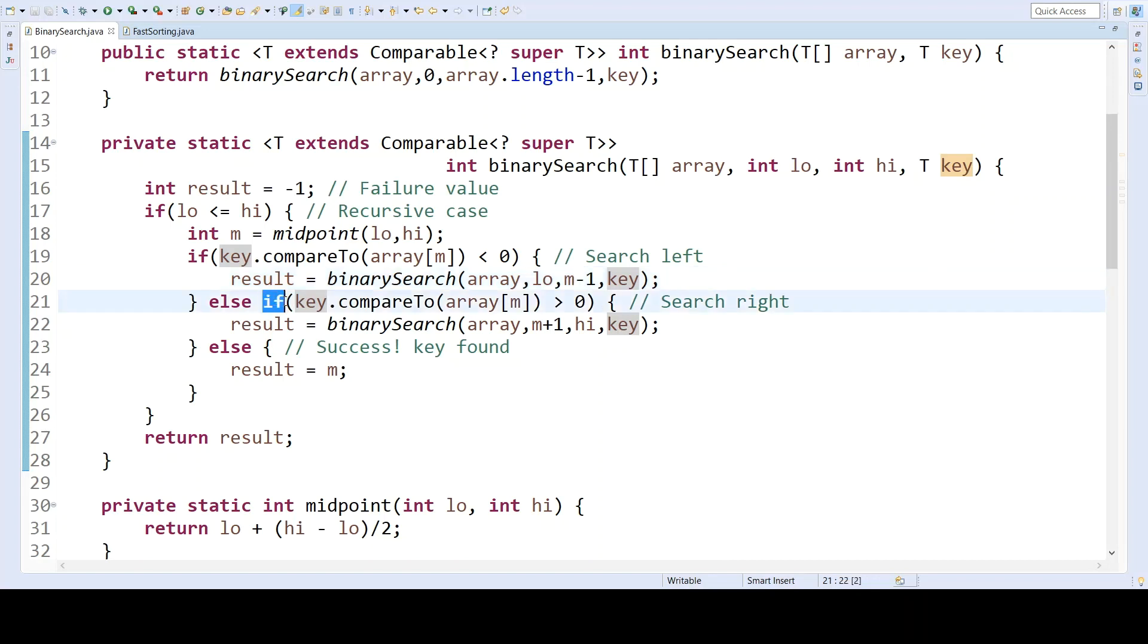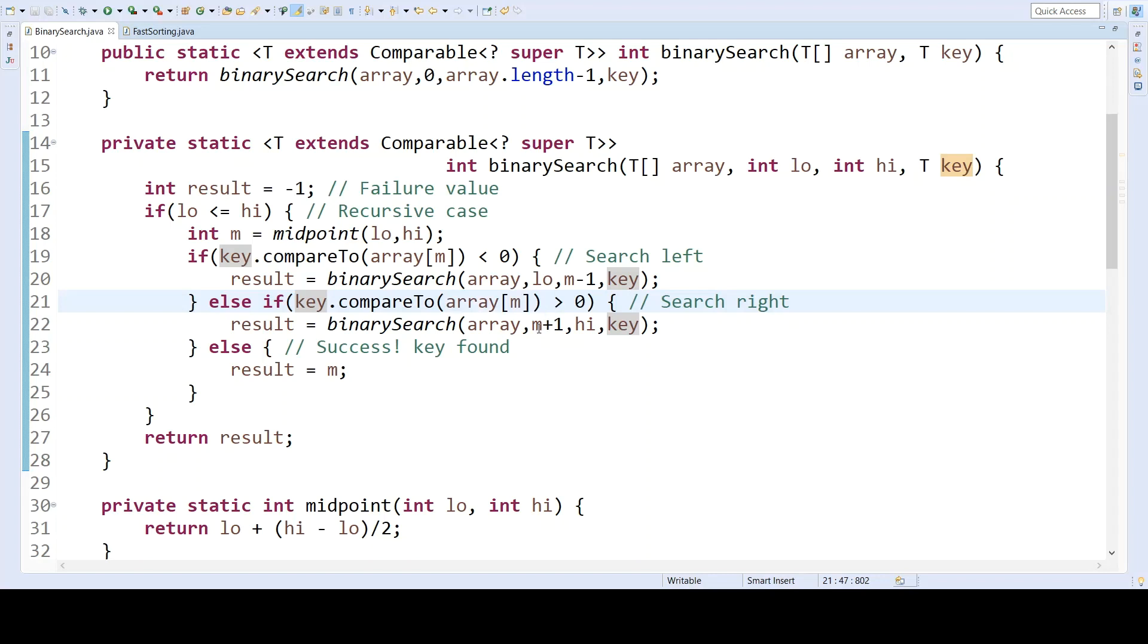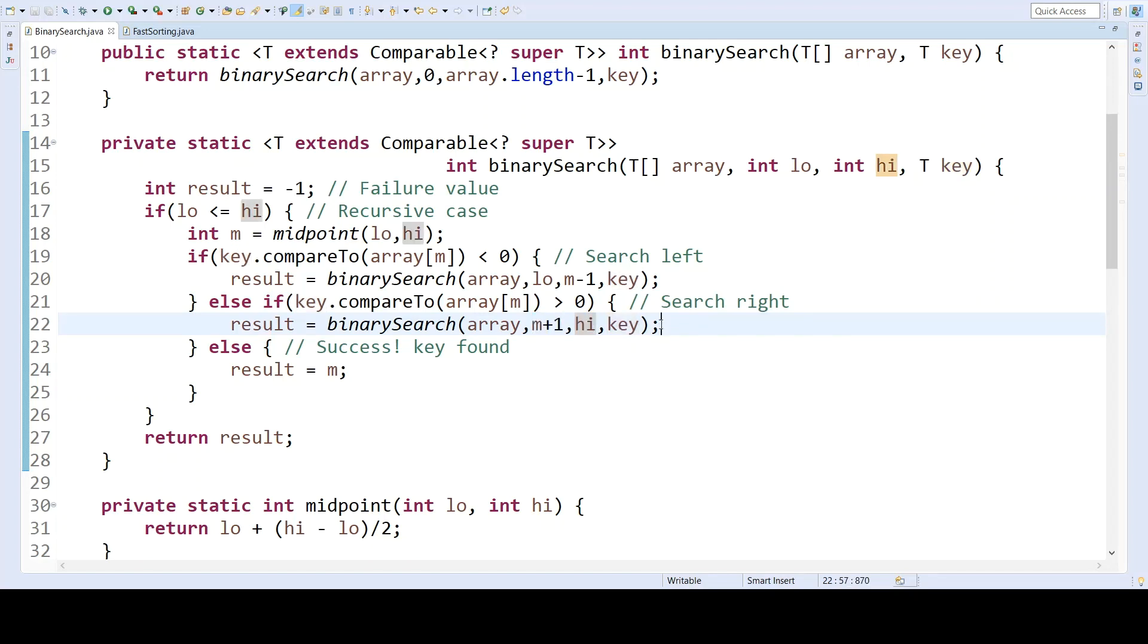And this case here has the key being higher than the midpoint of the array. And so in this case, in this recursive call, the lower bound is the midpoint plus one, and the upper bound stays high. So that doesn't change, but the lower bound does.